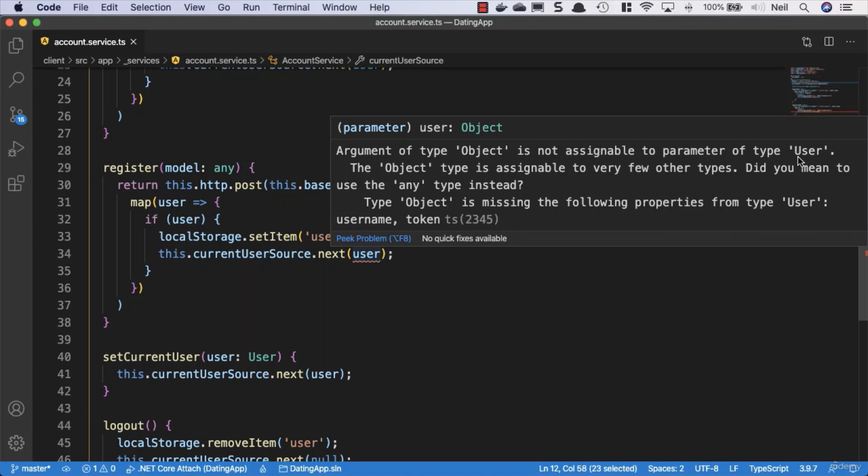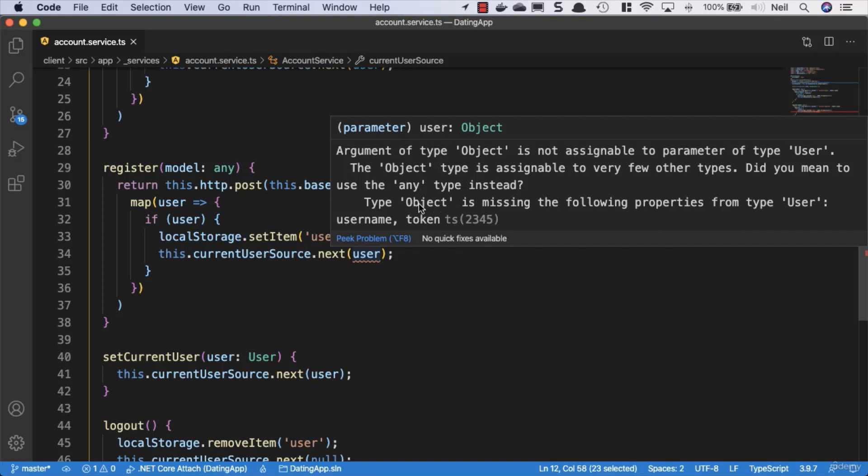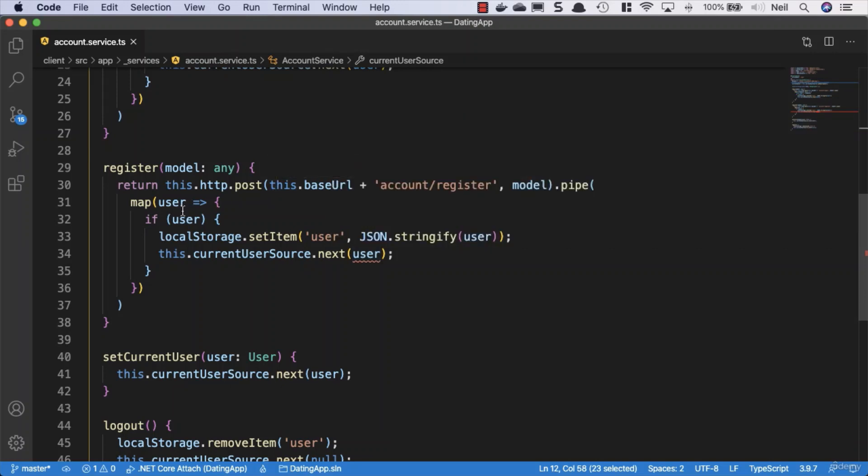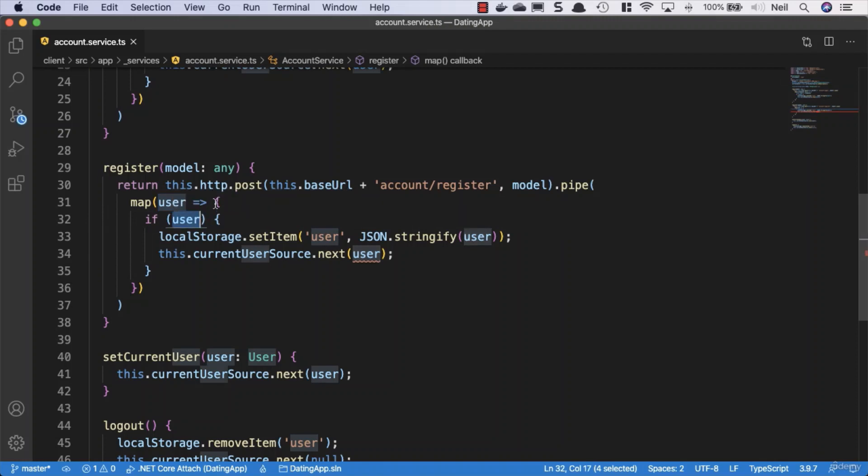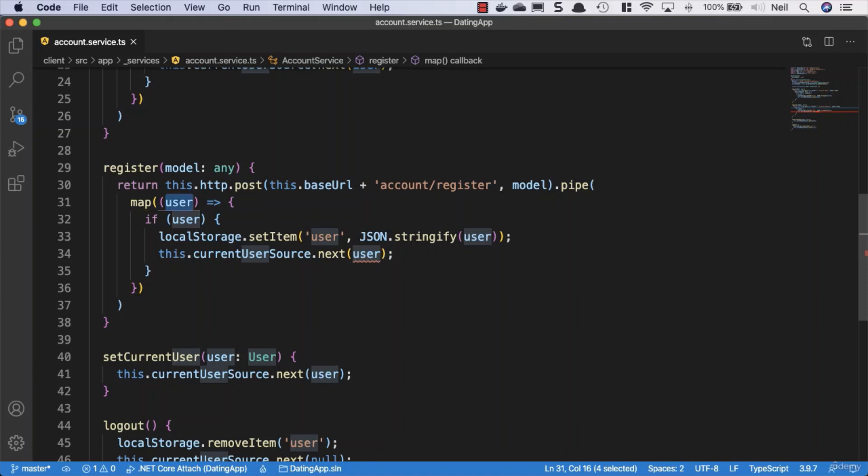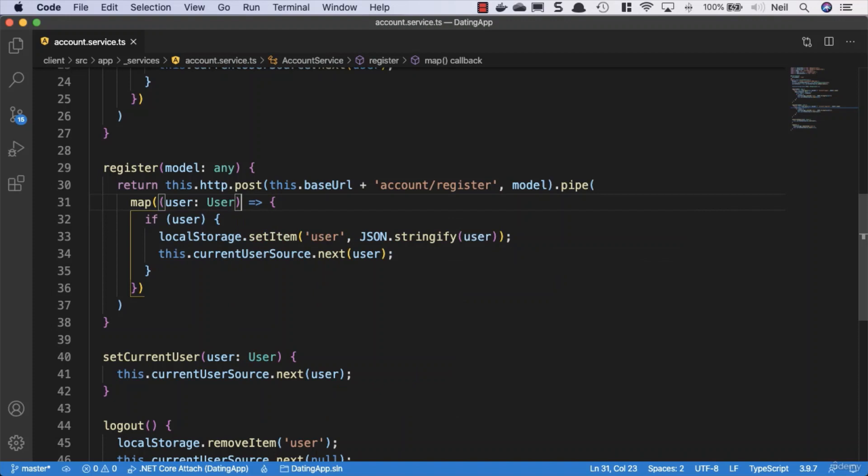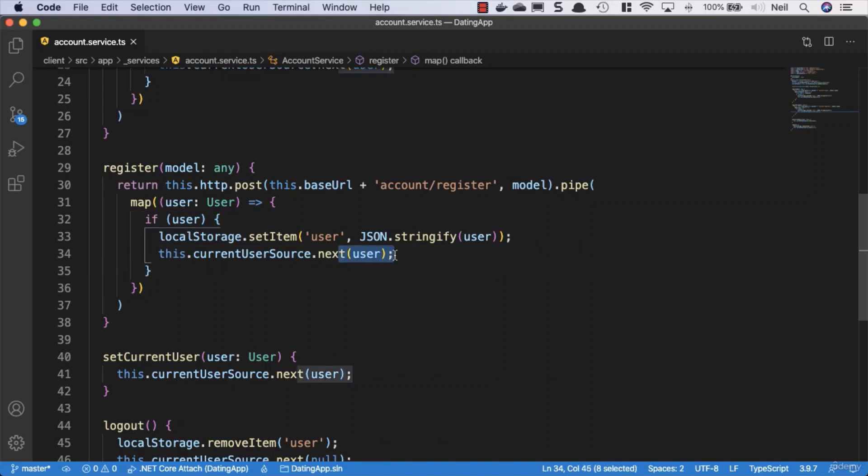It says the argument of type object is not assignable to parameter of type user. Because we're using the currentUserSource.next method, then it knows it's expecting a user object and not an object object. It's telling us that in our user object or a user type, we have two properties: the username and the token, and the object type doesn't have either of those properties. So what we need to do is give our user object a type. We'll say that user is a type of user, and the error goes away.